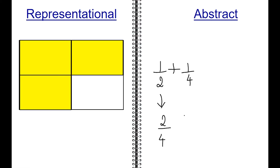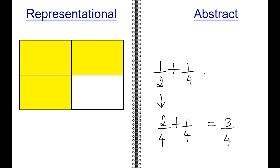Now, add in the one-fourth, and as you can see, two-fourths and one-fourth is equal to three-fourths, which means your one-half plus one-fourth is equal to three-fourths.